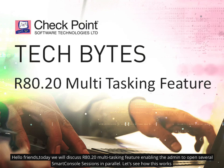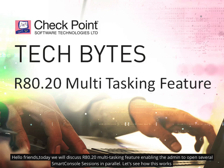Hello friends, today we will discuss R80.20 multitasking feature enabling the admin to open several SmartConsole sessions in parallel. Let's see how this works.